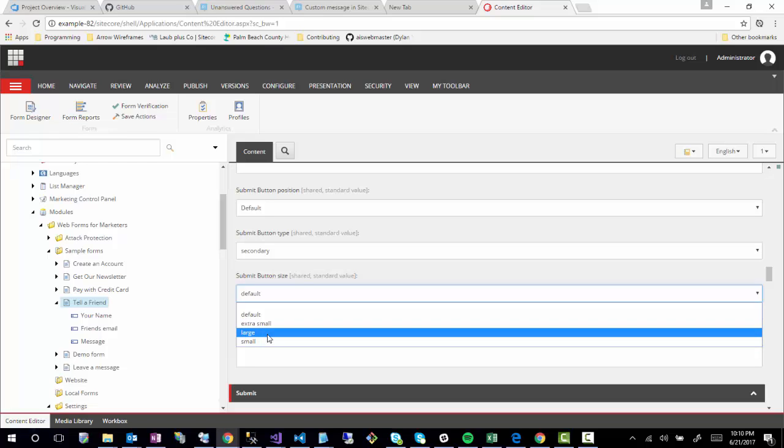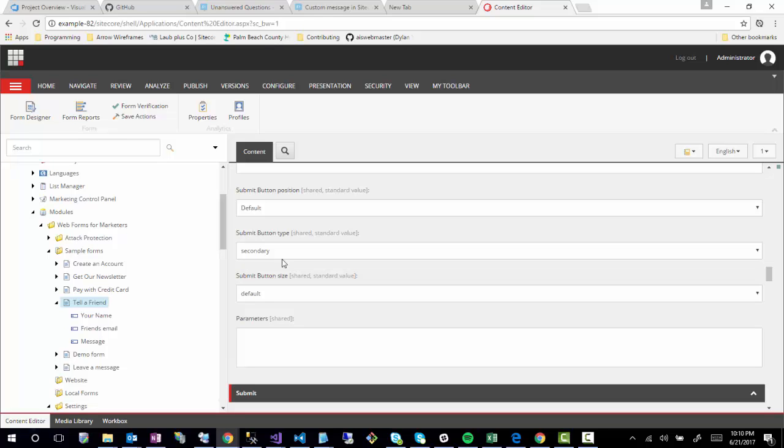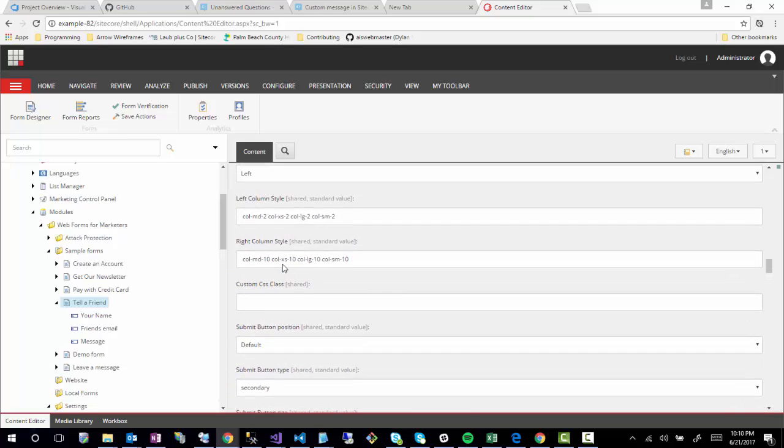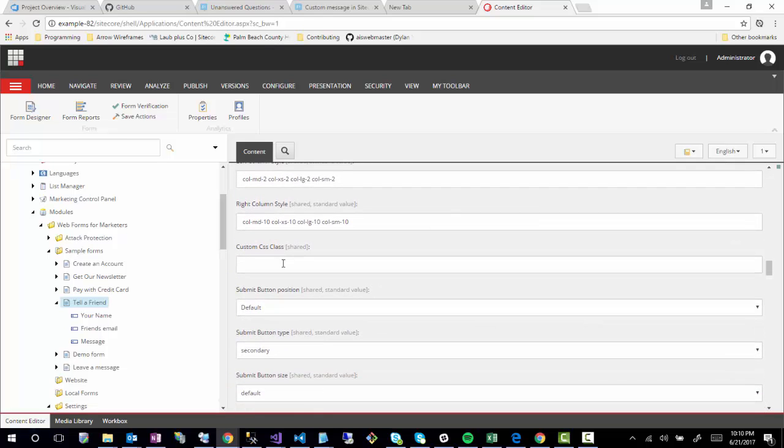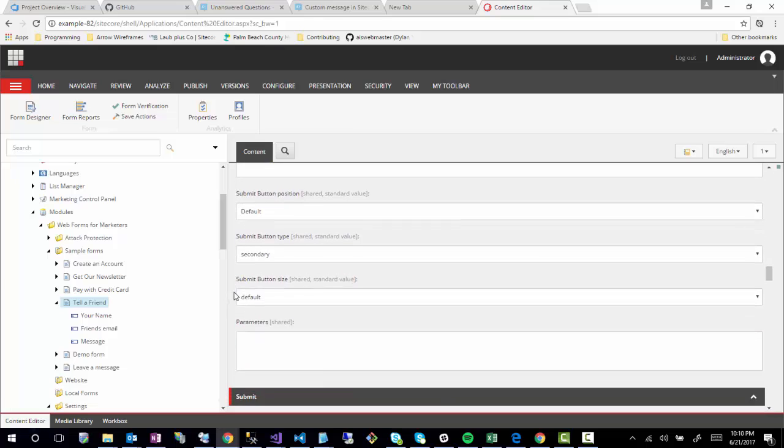So that's pretty much it. If you ever need to customize the buttons or even customize some of the other options in web forms markers, which I'll eventually do another session on in greater detail, this is some of the ways you could do this. Maybe I'll just do a training session on more CSS-heavy topics for more of the front-end developers that work on Sitecore. That would be helpful, but that's pretty much it.